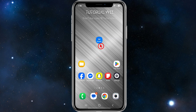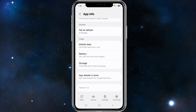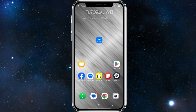The second fix is to force close and reopen the app. Click and hold down the GCash icon, then tap the 'i' to get into the app info. At the bottom of the page, click on 'Force Stop' and then reopen the app.